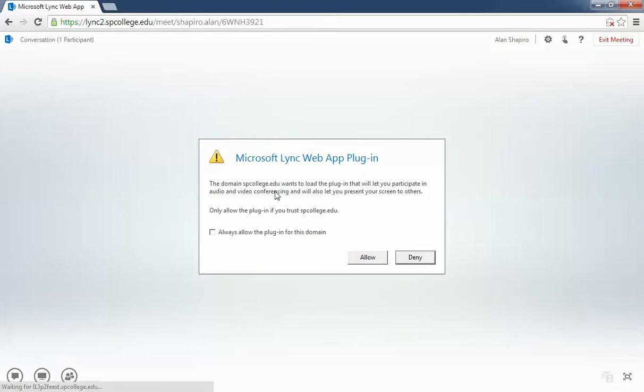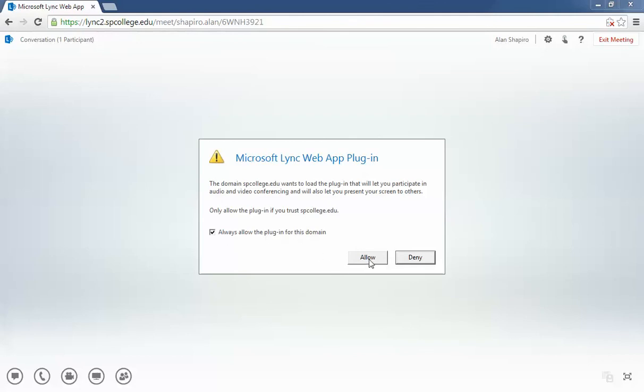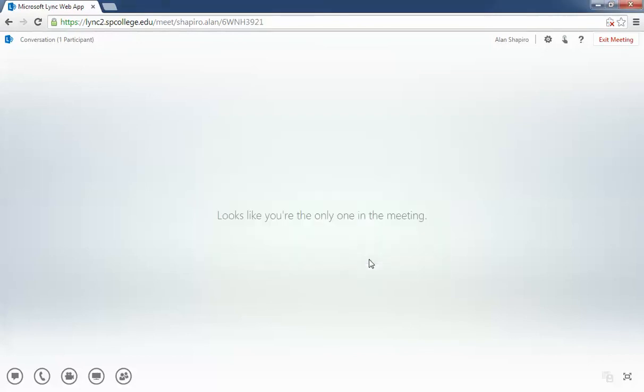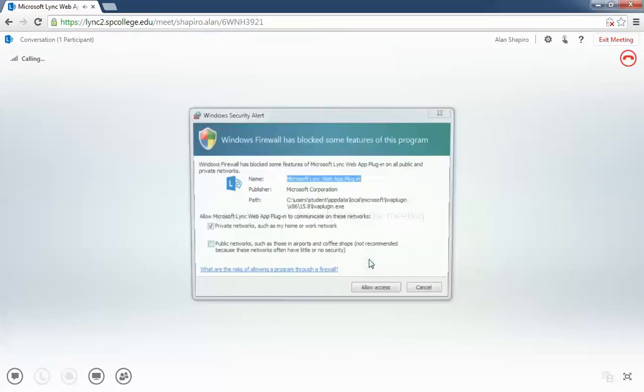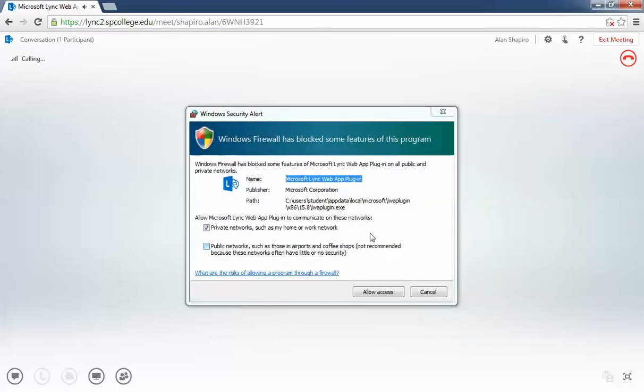You'll get a page that says 'Microsoft Lync Web Plugin' with a checkbox for 'Always allow the plugin for this domain.' Click 'Allow.' You'll also get a firewall prompt - click on 'Public' and click 'Allow.'